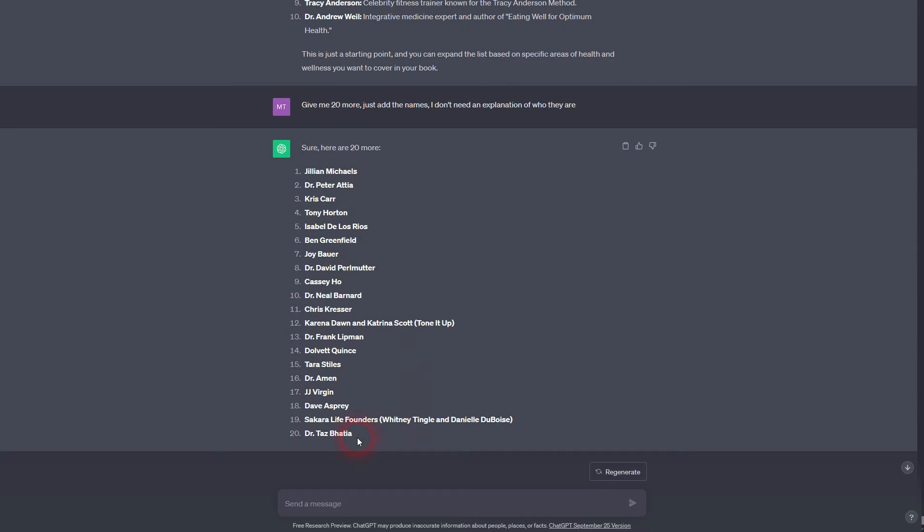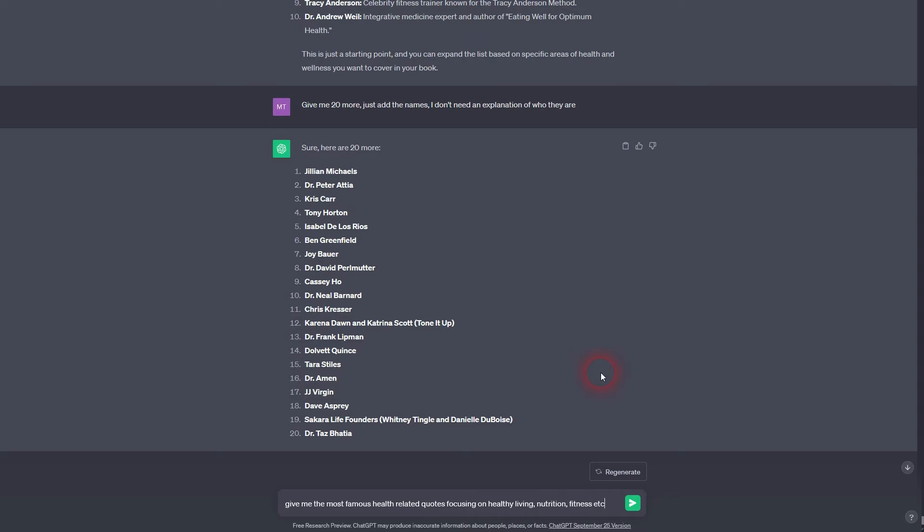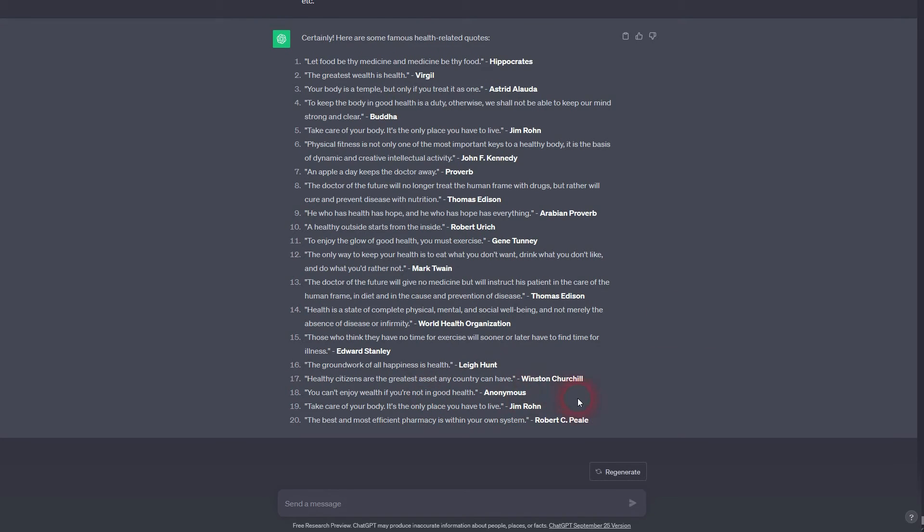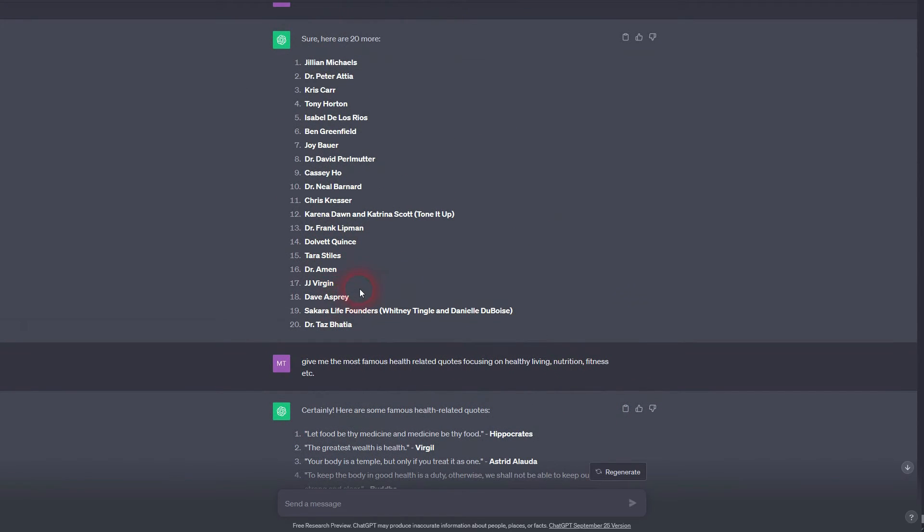Another approach is to tell ChatGPT to give the most famous quotes in a certain field. So in our case here, the health industry, nutrition, fitness, something like this. It will not generate 99 at once, but you're going to find some and then just tell it to generate twenty more until you have as many as you need. Some quotes are by anonymous people. You don't want to use that, but there's stuff that you could use.